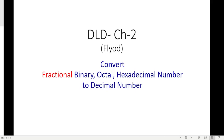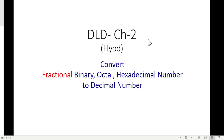Bismillahirrahmanirrahim. This video will convert fractional binary, octal, and hexadecimal numbers to decimal numbers by using calculators. This feature is not available in the calculator directly, but with some technique we will be solving this type of question.